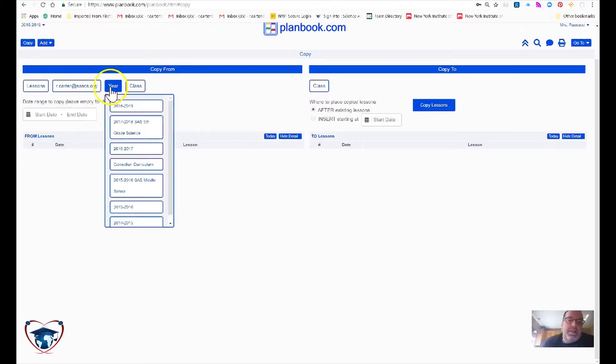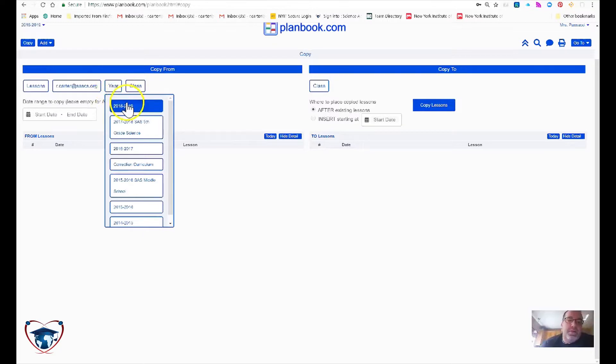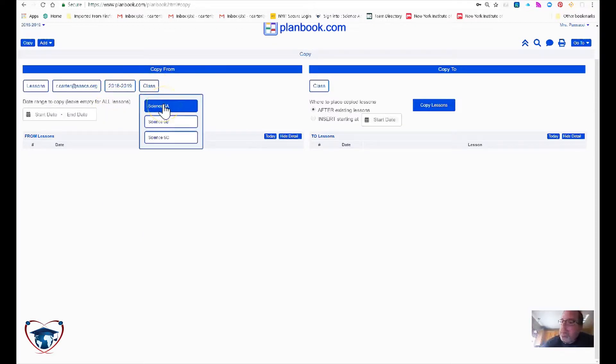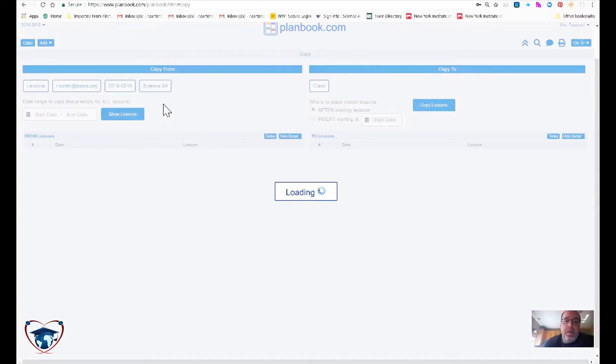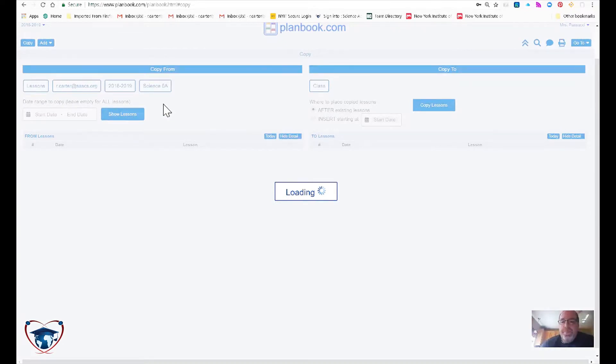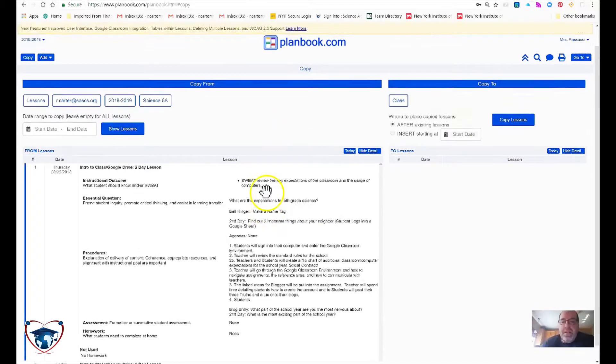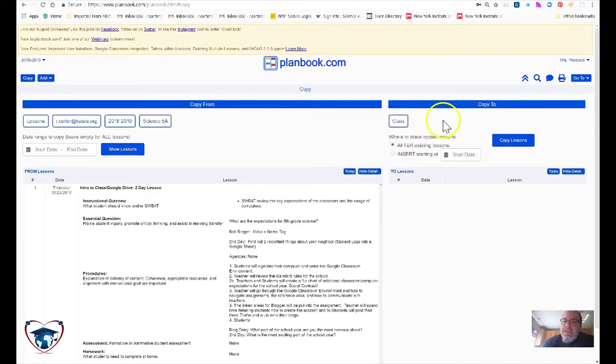Carter at SASCS, we're going to pick 28, 2019 and let's pick 5A. You'll see that my lesson plans have already started to pop up. Now I've got to decide where I'm going to start putting them.